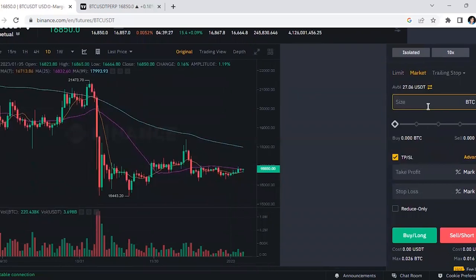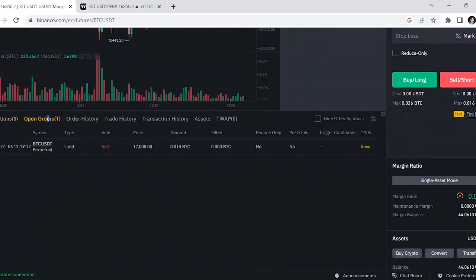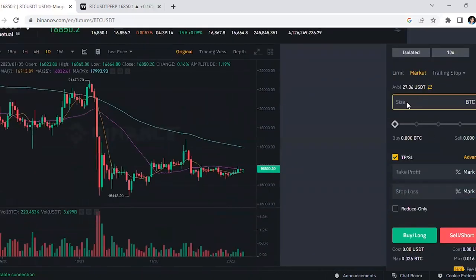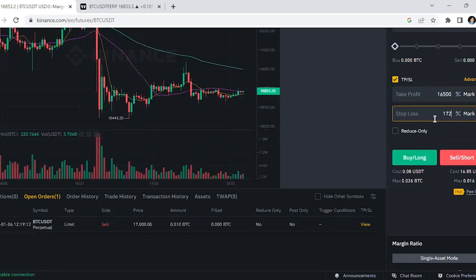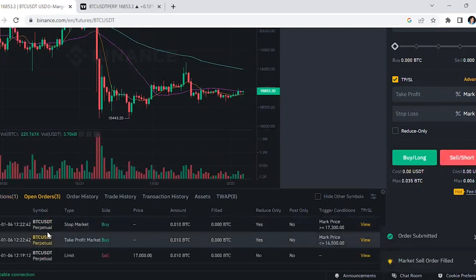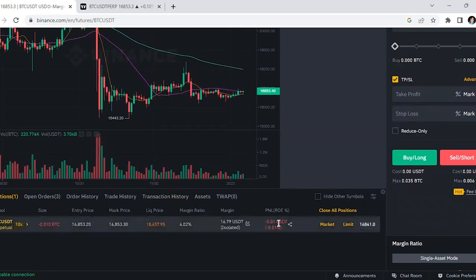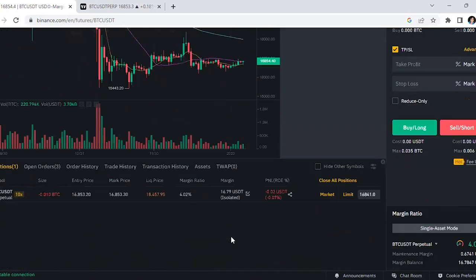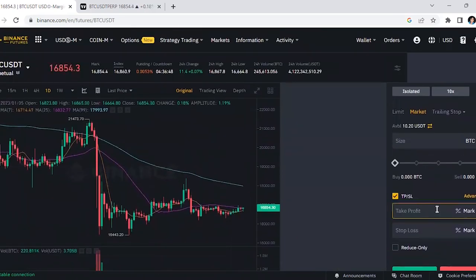With a Market order, you enter the market right away. Instead of going to 'Open Orders,' the trade automatically goes live in 'Positions.' Just set the size — for example 0.01 BTC — set your take profit at 16,500 and stop loss at 17,300, then click 'Sell Short.' Your trade opens immediately and you can see your profit or loss right there. Once you've made or lost money, the exchange will automatically close the trade.